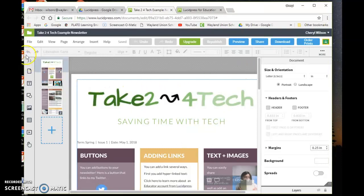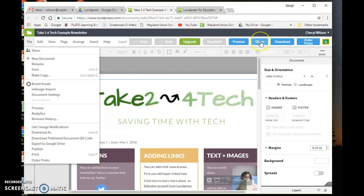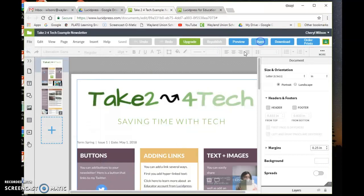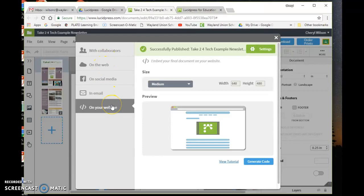Once you're done, you need to publish, and that makes it ready to go out. Then once you're published, you can share it different ways—online or on a website.